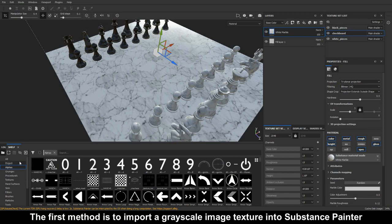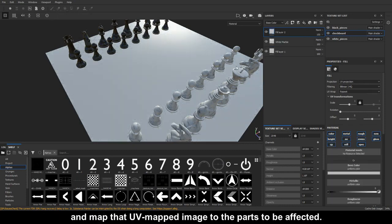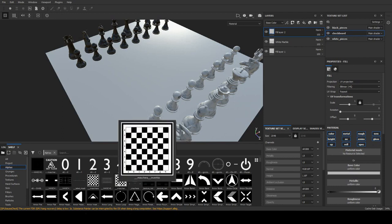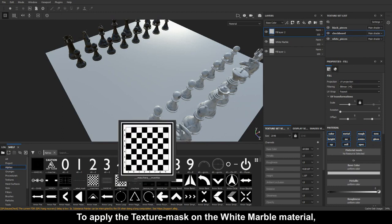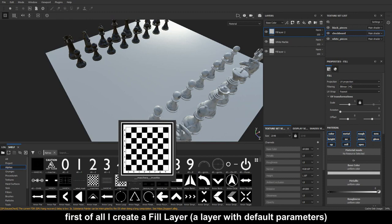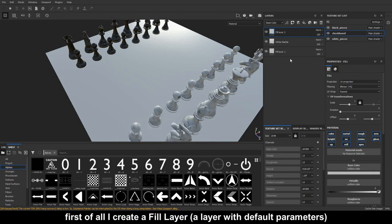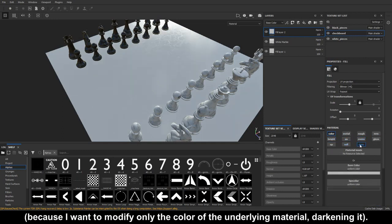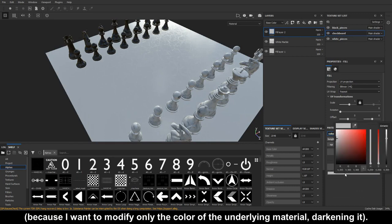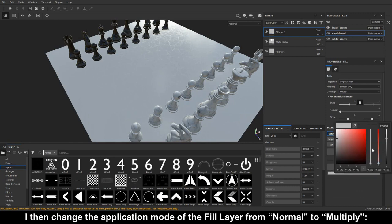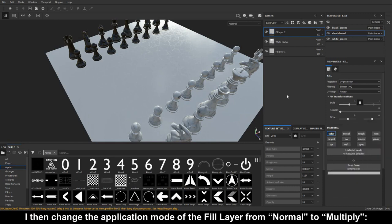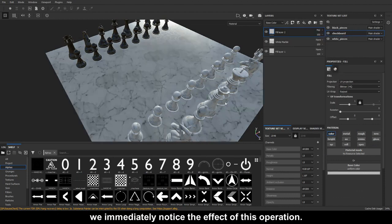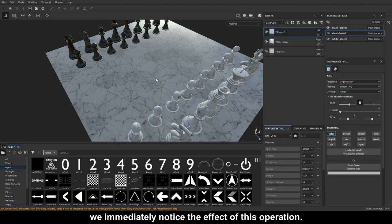Let's start. The first method is to import a grayscale image texture into Substance Painter and map that UV mapped image to the parts to be affected. To apply the texture mask on the white marble material, first I create a fill layer with default parameters, in which I deactivate all channels except color, because I want to modify only the color of the underlying material, darkening it. I then change the application mode of the fill layer from normal to multiply.